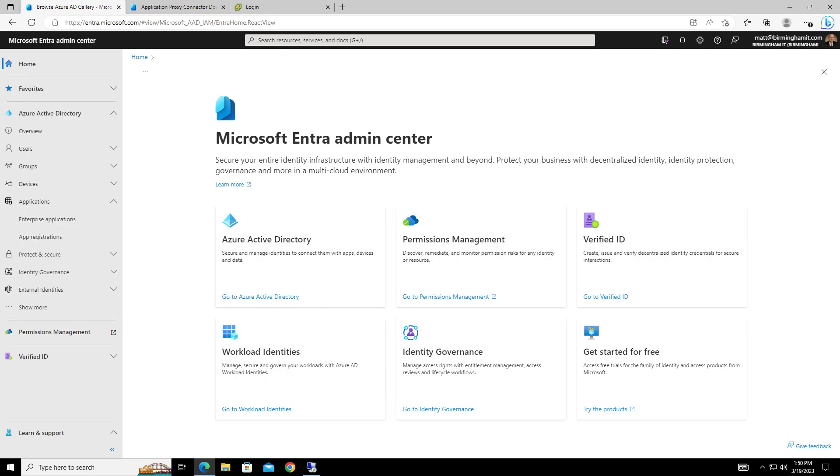So that you can access a web server or web application that's on-prem or locked down that you can't use port forwarding from a firewall to do. So you can lock it down and have it only accessible for specific users via Azure AD, or you can pass through the website where you don't have to enter in any pre-auth credentials.